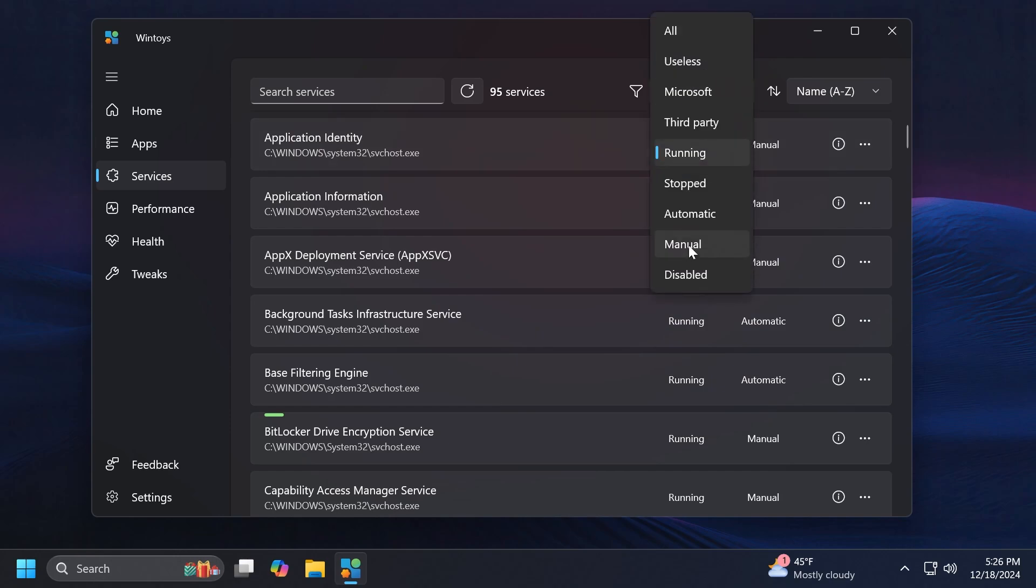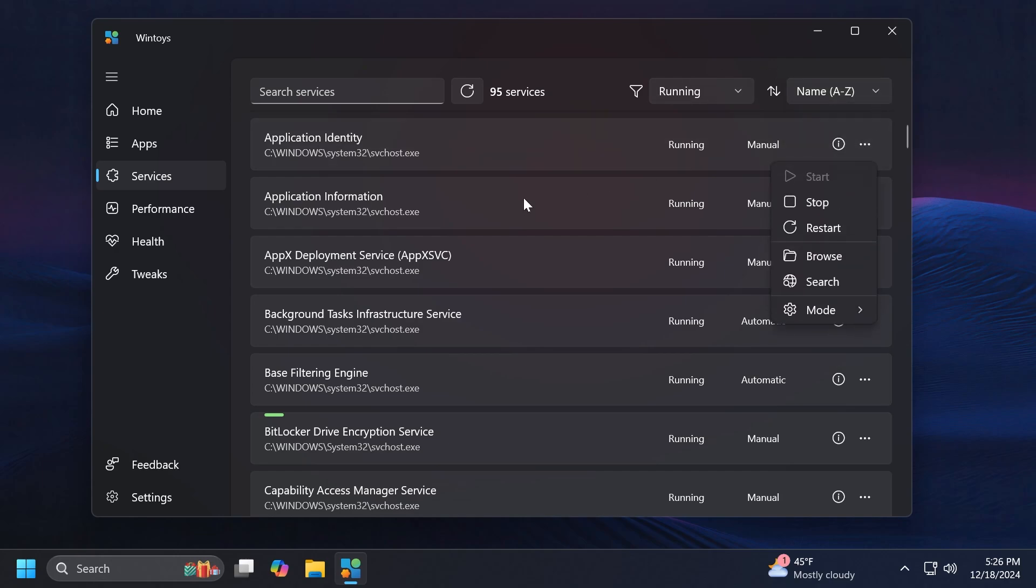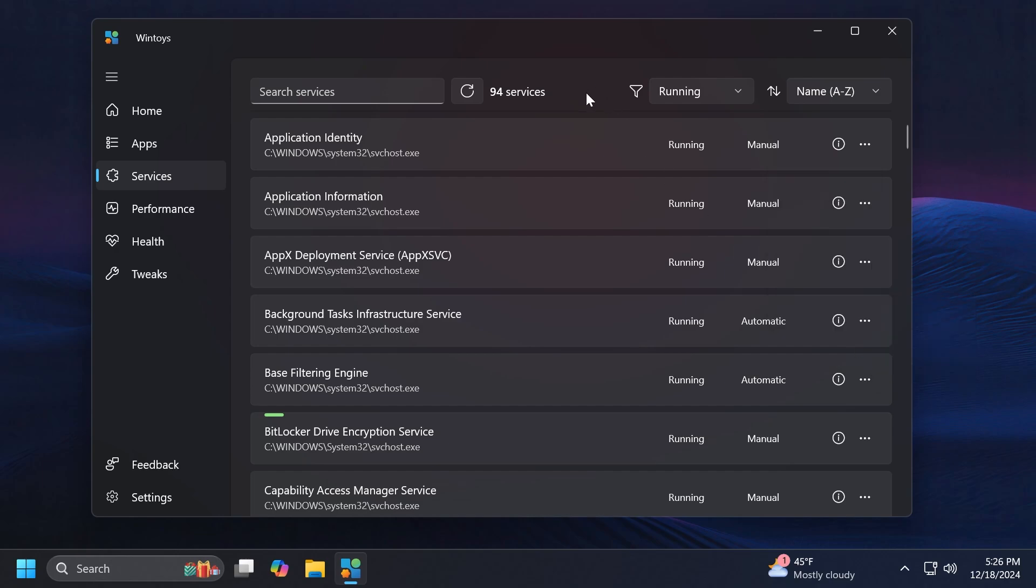You can see of course which services are running, which are automatic, which are manual. You can filter them, for example sub-services automatic and so on. Of course you can filter them alphabetically if you want. But if you go into these three dots on your service, you have the Start, Stop, Restart, Browse, Search and Mode.